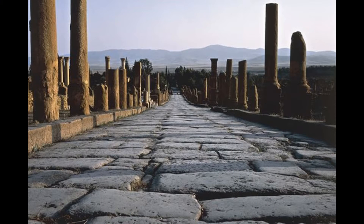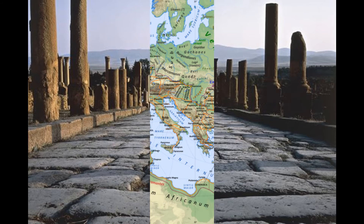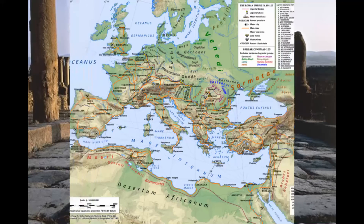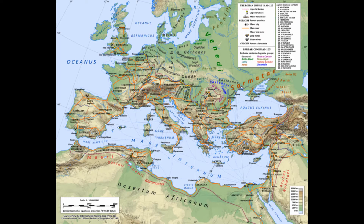In New Testament times, the Romans built an important road that linked together major regions of their empire in order to advance trade and extend their government. The Roman network of roads became so extensive that the phrase 'All roads lead to Rome' was coined. Wisely, the early believers used these new roads built by Rome to effectively spread the gospel throughout the world.